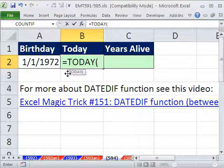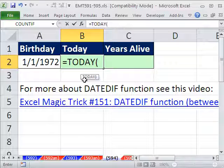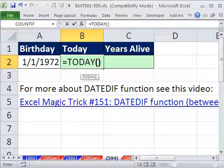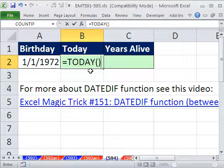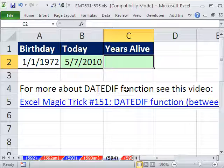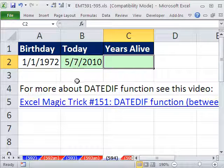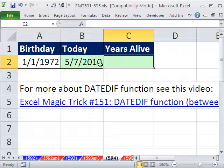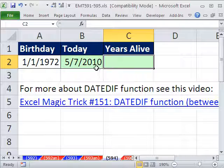TODAY is an argumentless function — it just means you don't put anything there. Every day that you open this, tomorrow it'll say 5/8, the next day 5/9, et cetera. So the goal here was to just automatically have years.